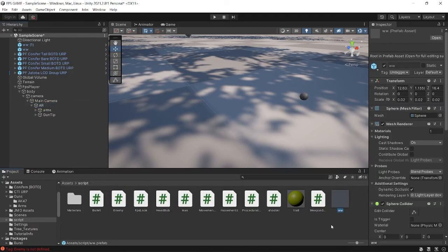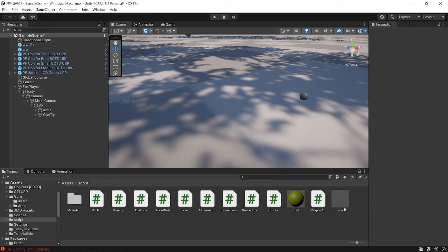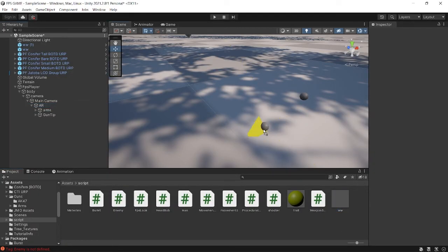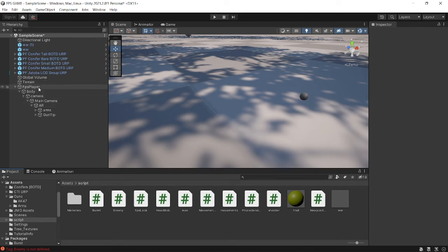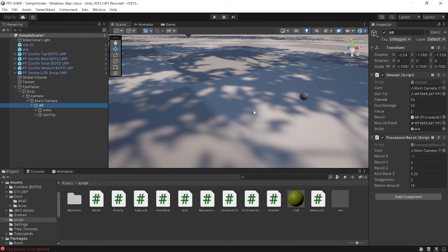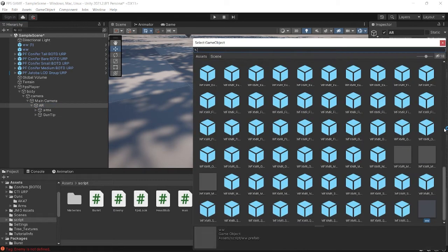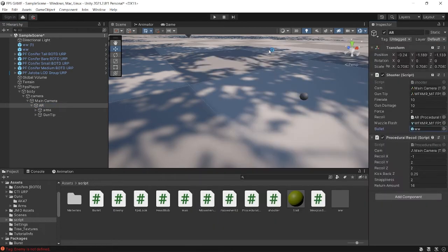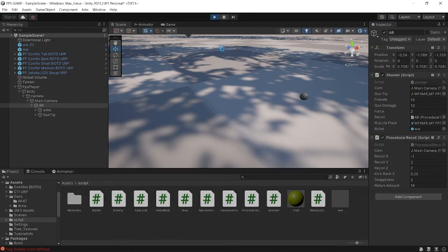This bullet variable which we created, just assign this bullet game object to the AR bullet variable part, this area. That's all. When we hit play...